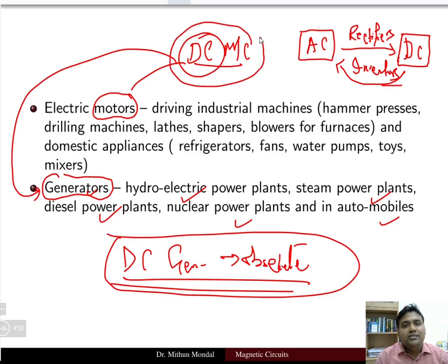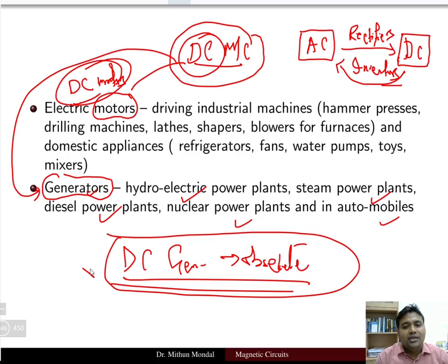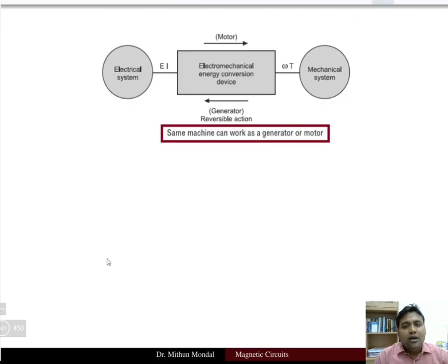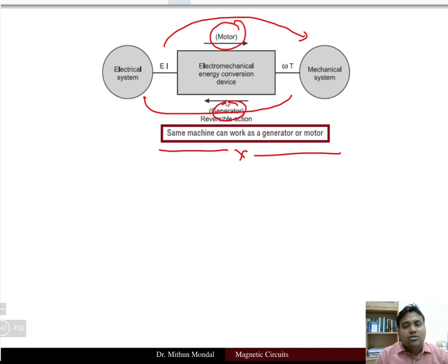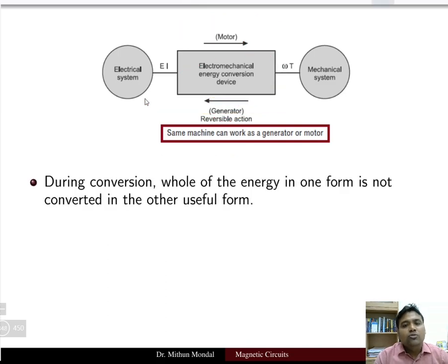DC machine nowadays is analogous to DC motors, whereas DC generators have become obsolete. The same machine can work on both the generating principle and the motoring principle — we need not change the machine. The same construction and working principle can be used for energy conversion in one form to another.